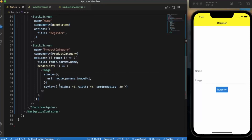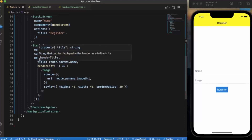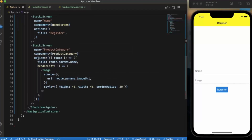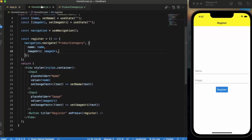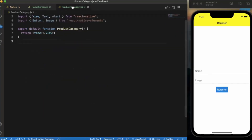This is what we did in the last video. I want to show that all these options that you see in this prop — you can also set them from the screen component itself, from the Home screen or from Product Category.